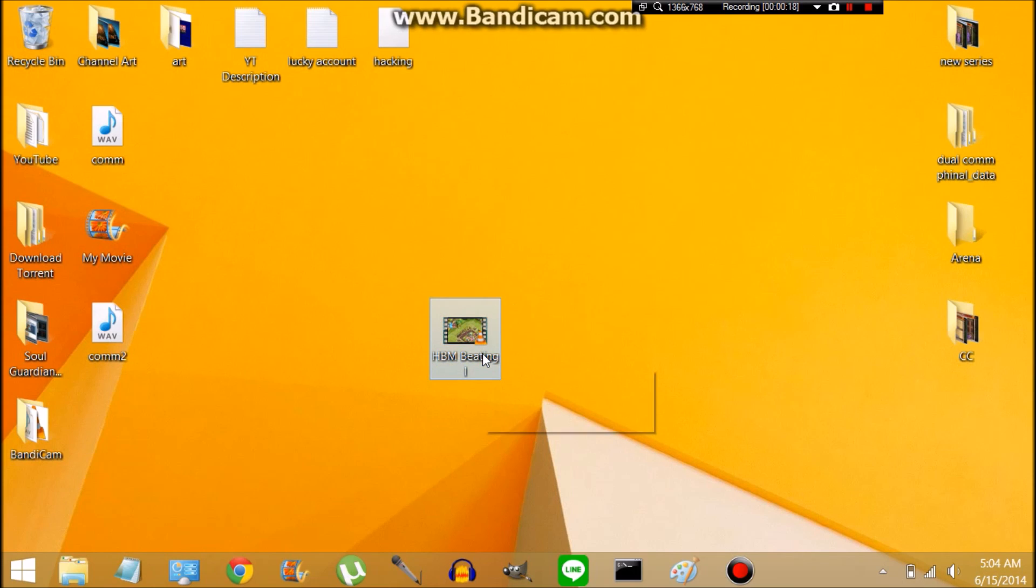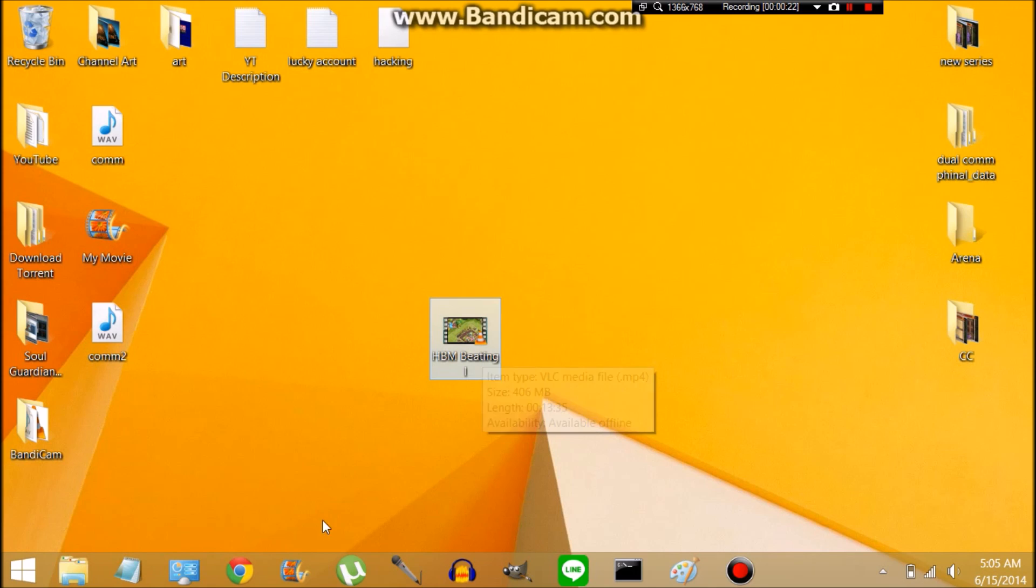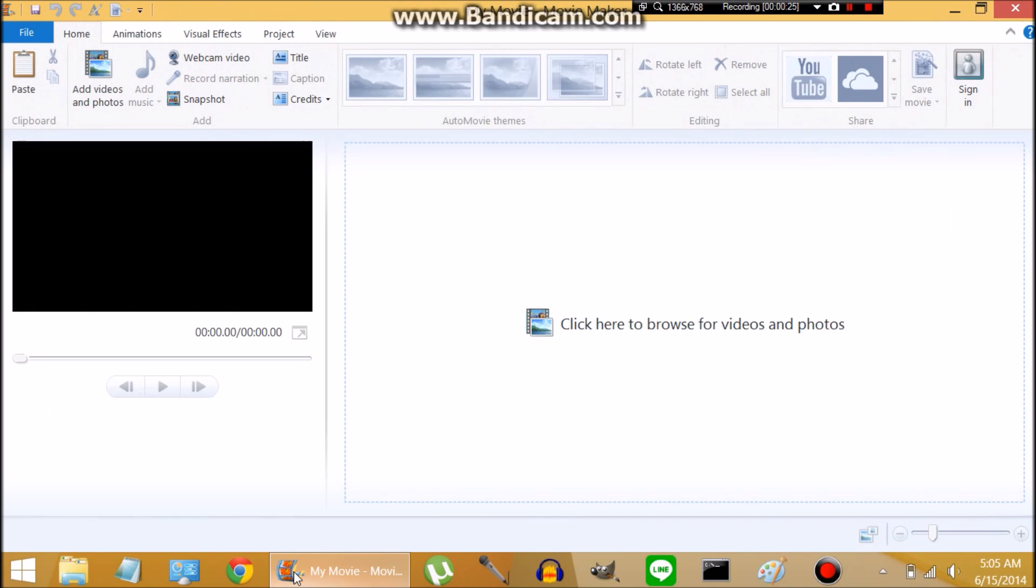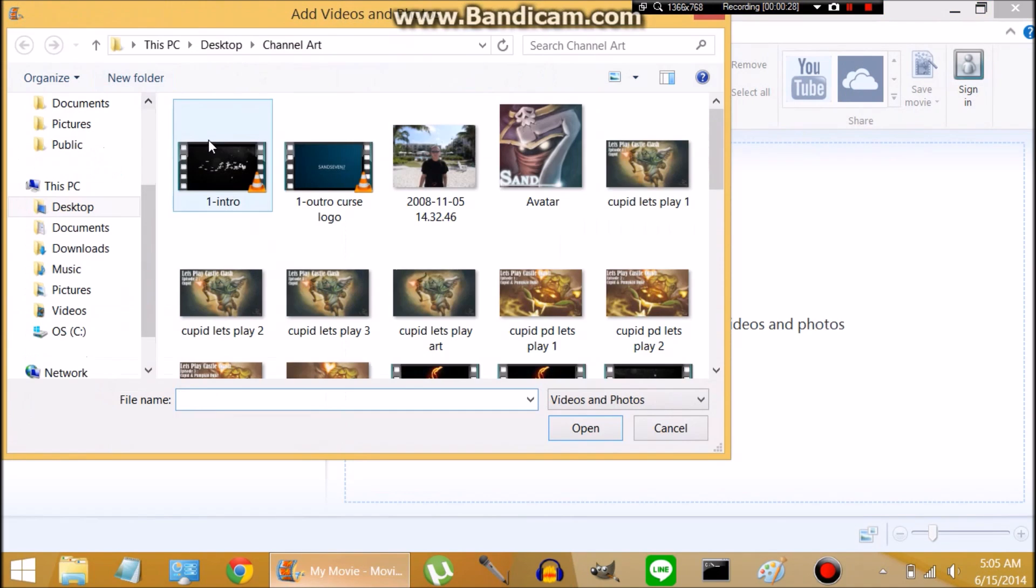You can see this is the gameplay that I have right here. If you have a Windows computer, it comes with Movie Maker. It's absolutely free, very simple, and very easy to use.